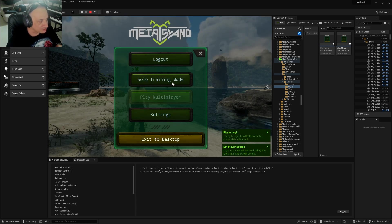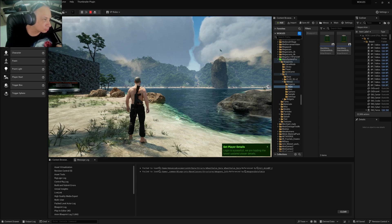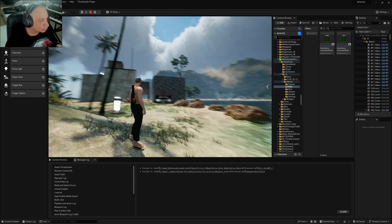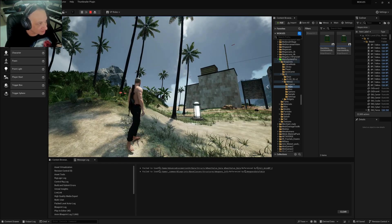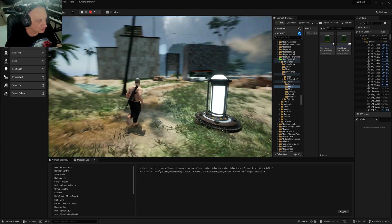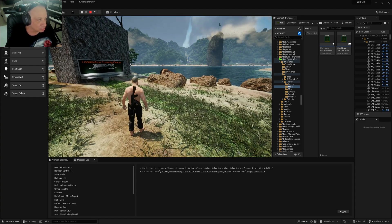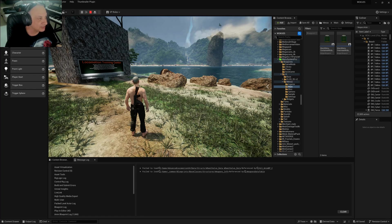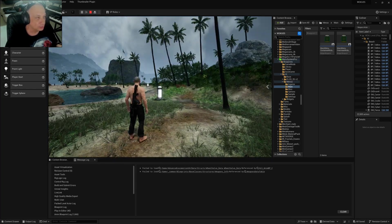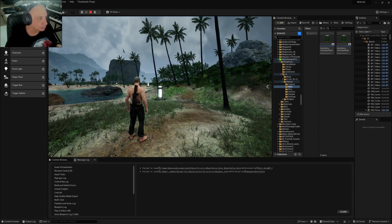First I would like to talk about color grading. Color grading uses a LUT, which is a lookup table, to alter how the visual is looking. For example, with some color grading tables you can make the look sepia, or vivid, or cinematic, or black and white, etc.